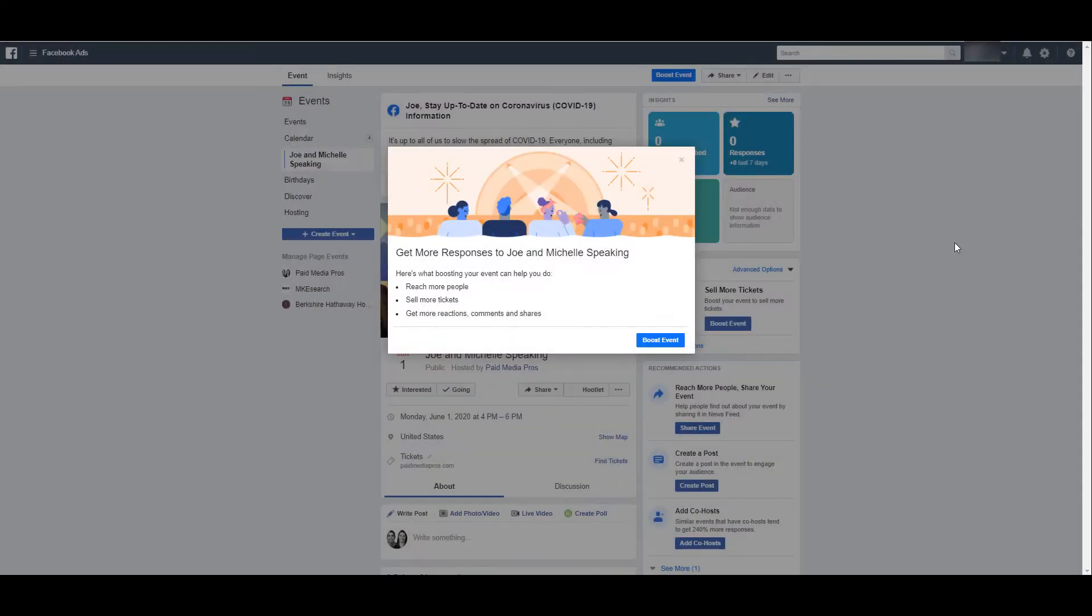Okay, it took a little bit, but our event is live. And we can see immediately Facebook has put that pop-up right in our face, asking if we want to boost the event. So you do have the option to start running ads, boosting the event just like you would with a boosted post.